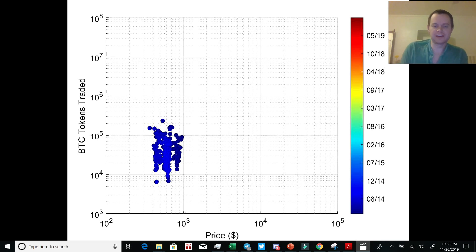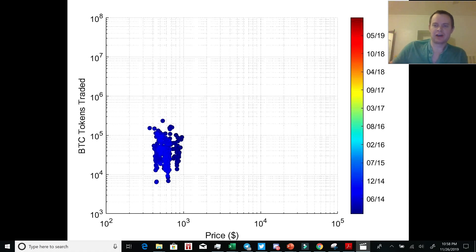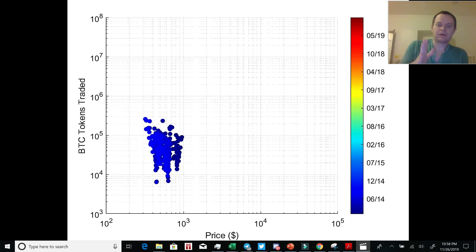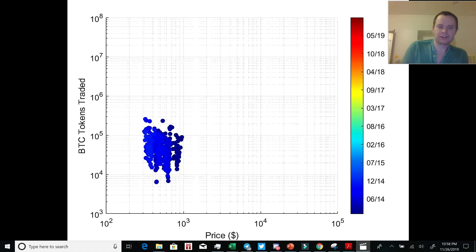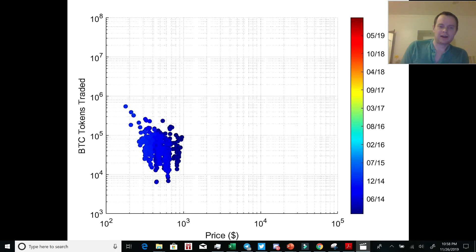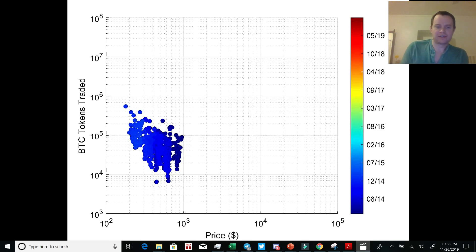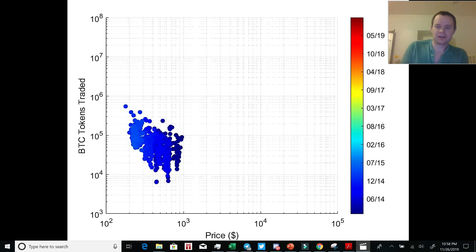But what you can see in the video is that we run up to that thousand dollar mark, and then we start retracing backwards. But even though we're moving backwards, the number of tokens traded is oscillating between 10 to the 4 and 10 to the 5. So that would be 10,000 to 100,000 tokens traded. And you can see that we slowly move back until we start to actually see a rise in the number of tokens traded.